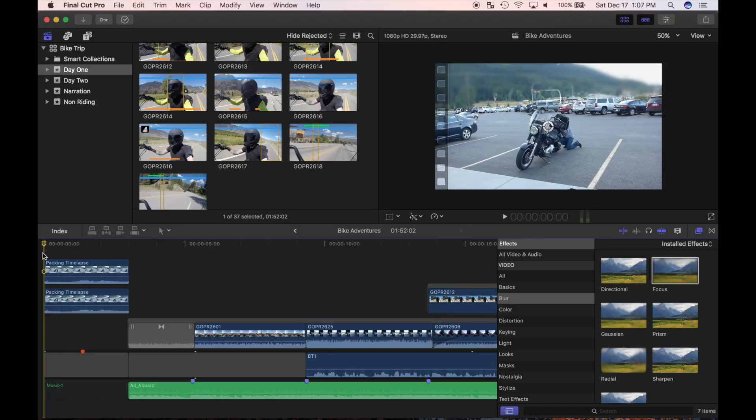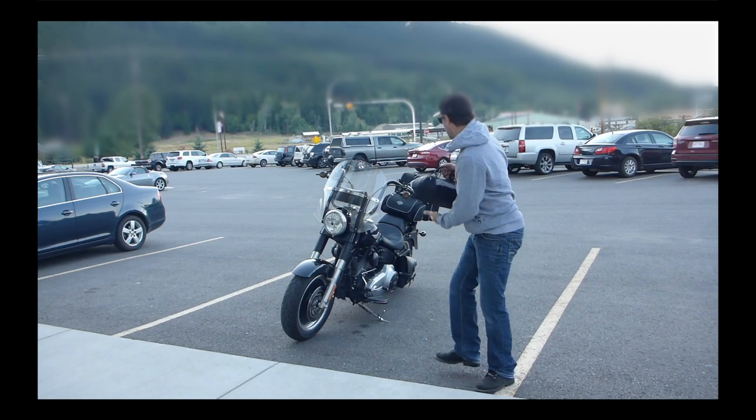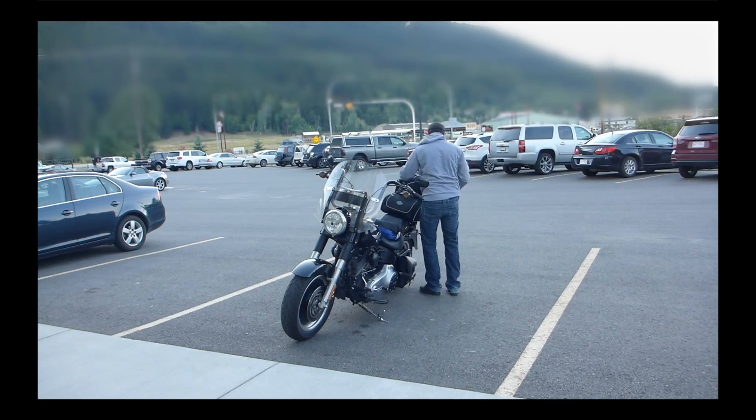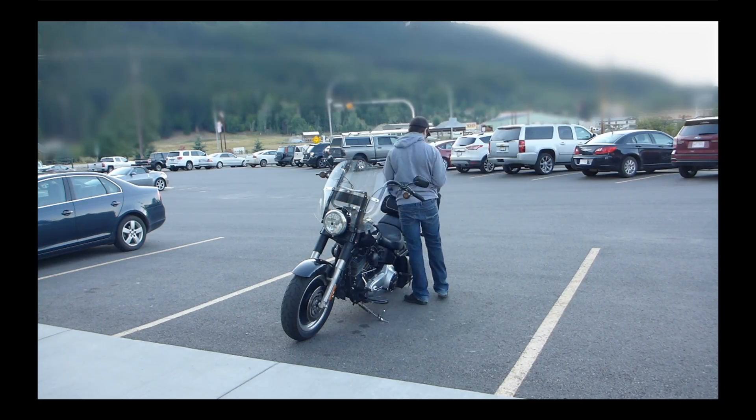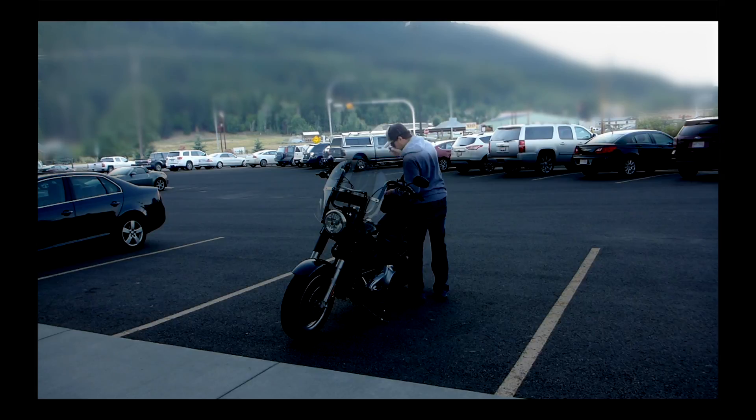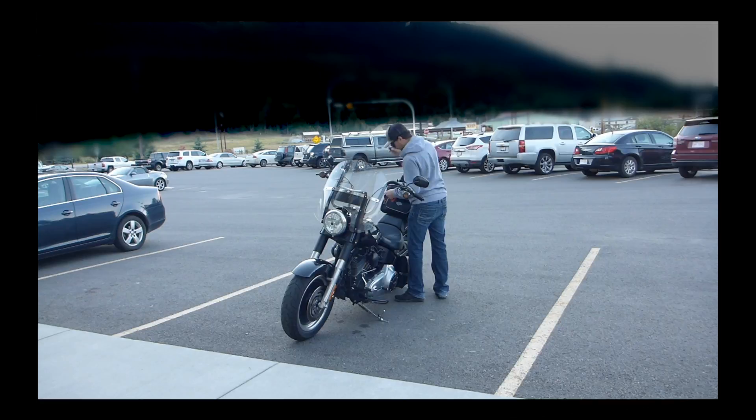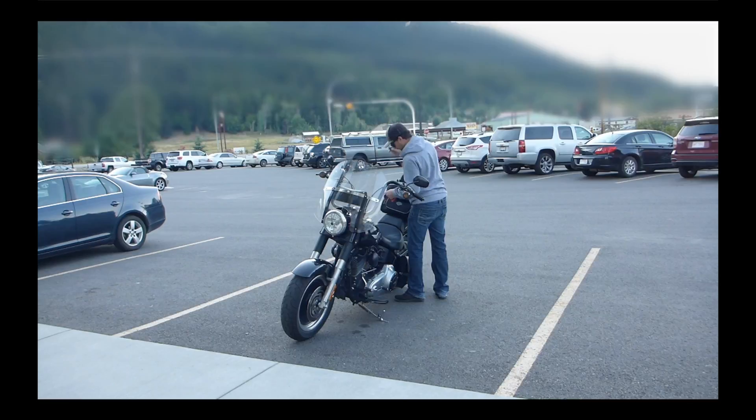Today I'm going to show you how to create a depth of field effect in Final Cut Pro by using video effects. A depth of field effect is having a blurry background and an in focus foreground.